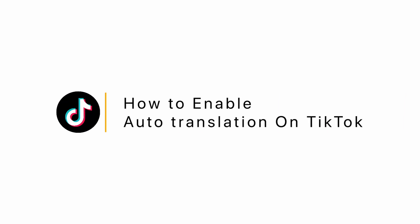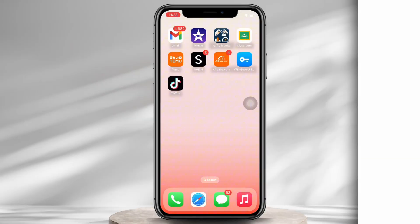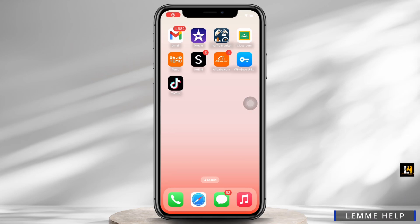How to enable auto translation on TikTok. Hello everyone, I am Bishaka and welcome to our channel. I will take you through the step-by-step process on how to enable auto translation on TikTok. Now let's get started.